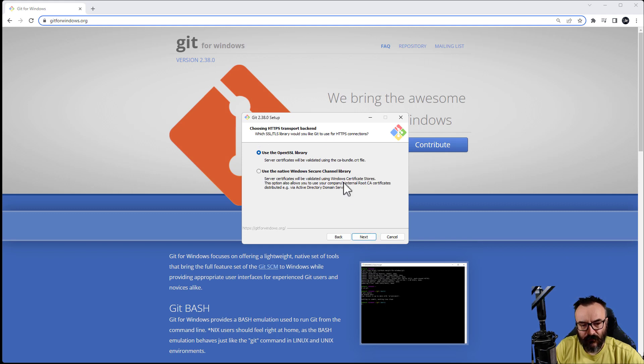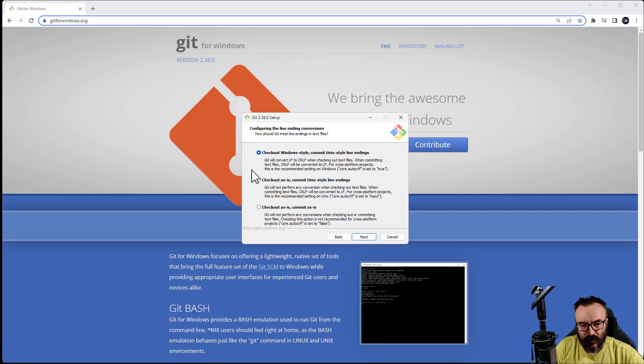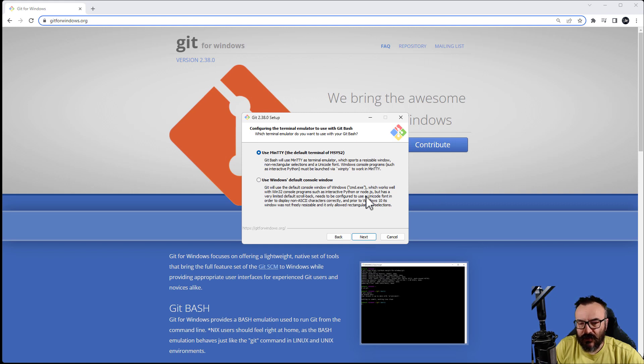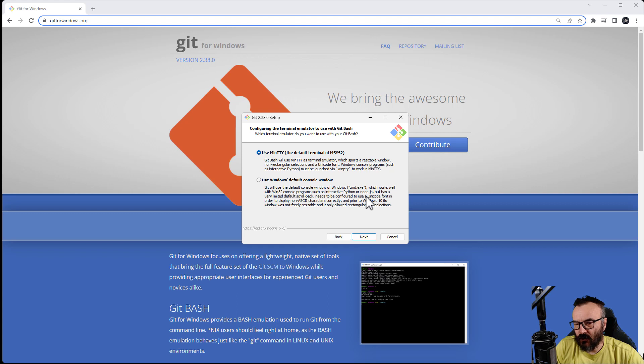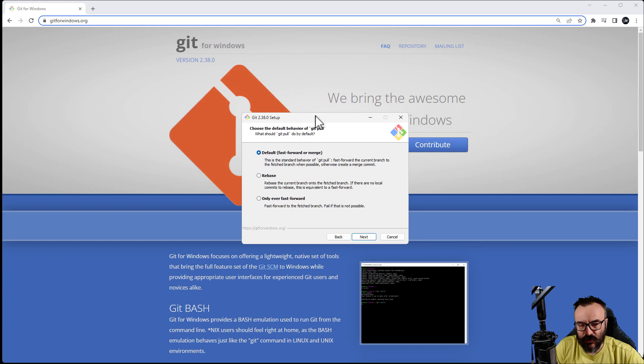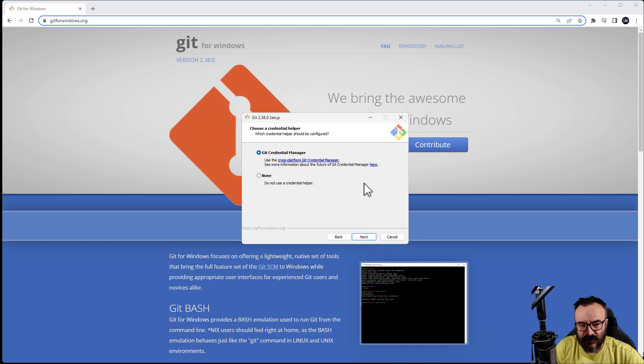We want bundled SSH, use the OpenSSL library, checkout Windows. Usually what I check when I go through this installation is that it doesn't install any third-party software like toolbars for your browser or something else. I just want to be sure we don't have any of those sneaky things, but this is a kind of clean installation.